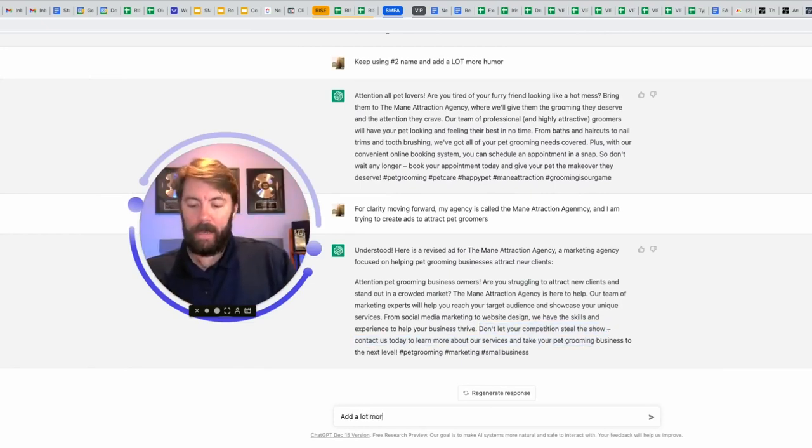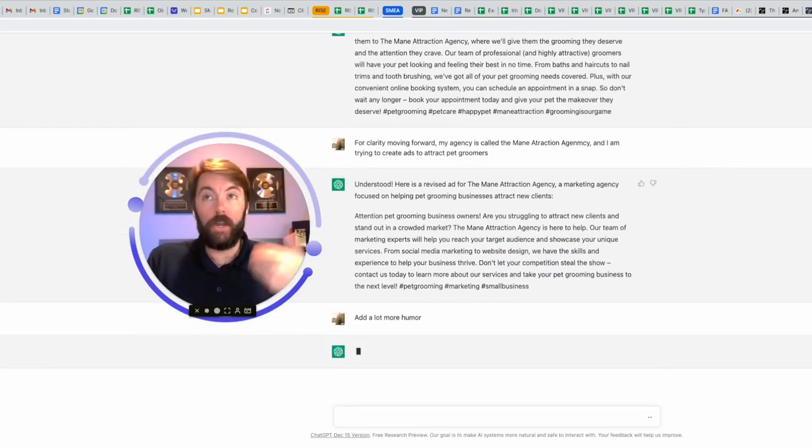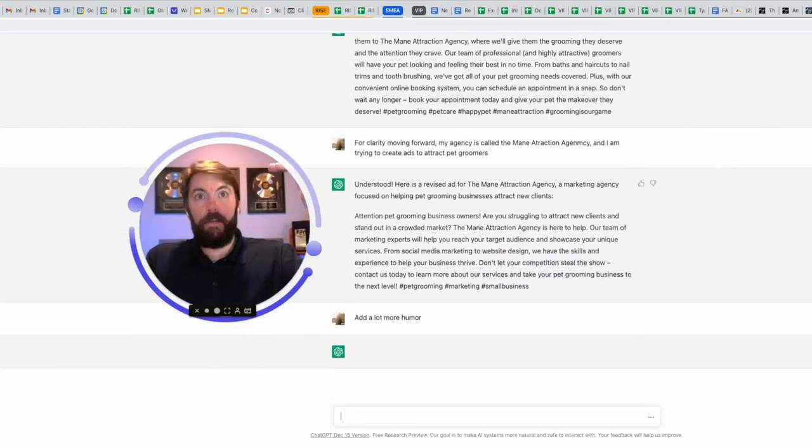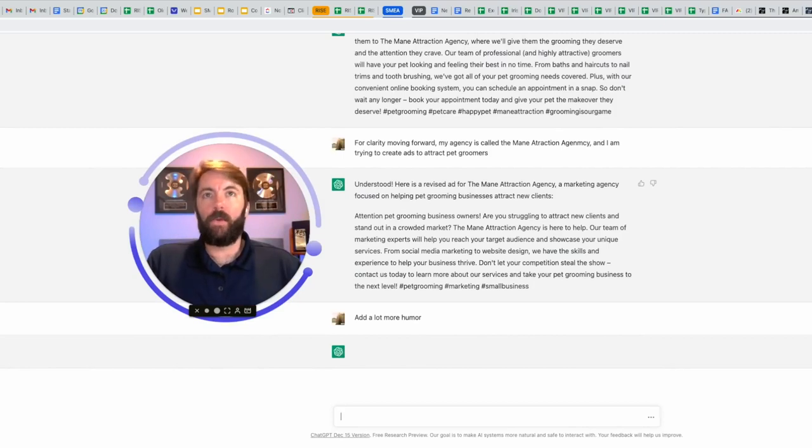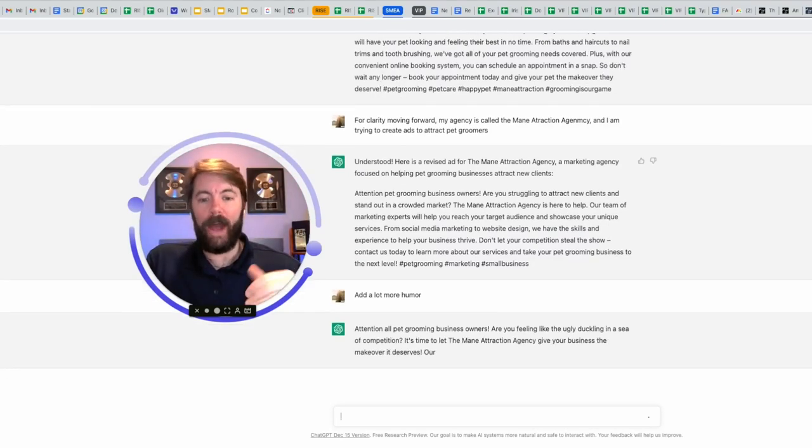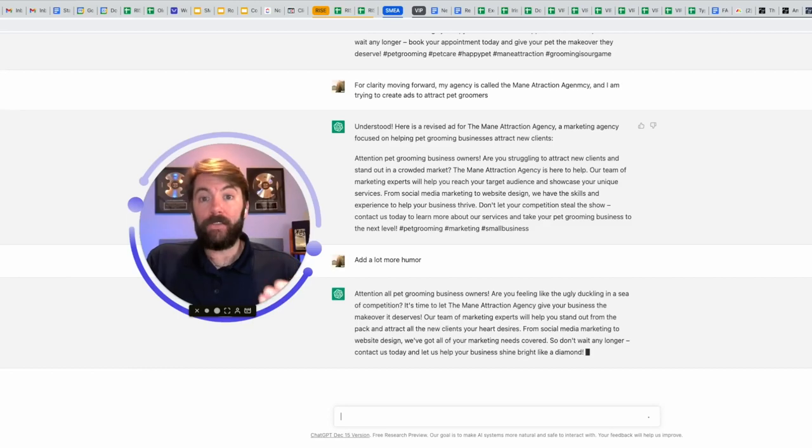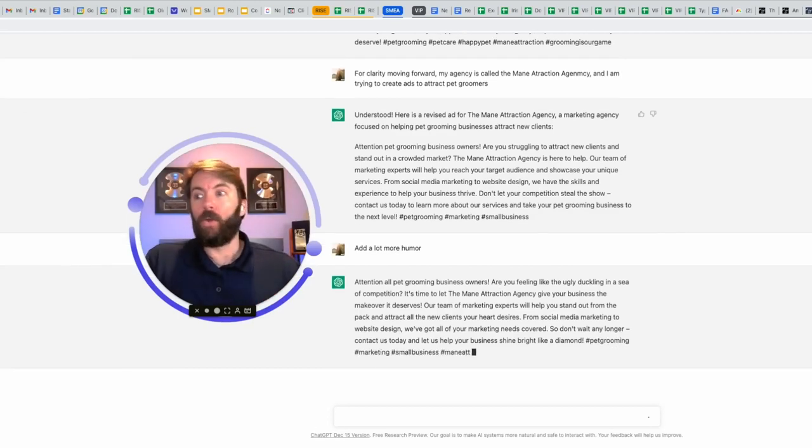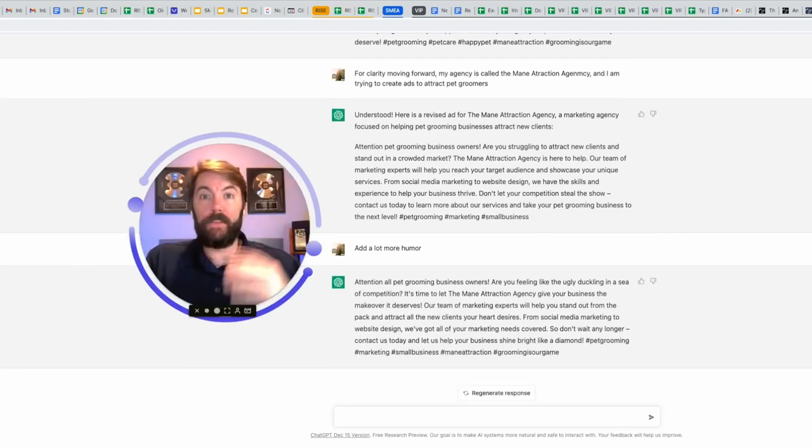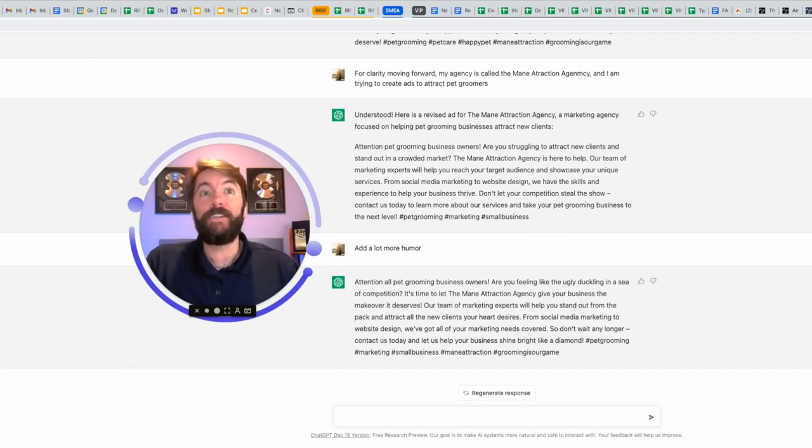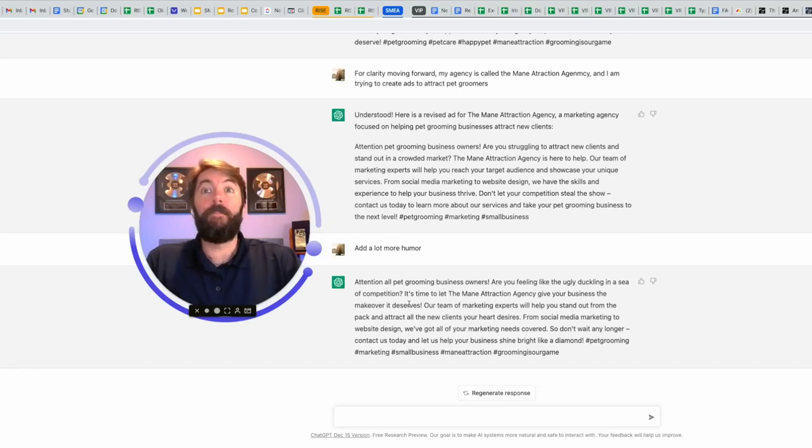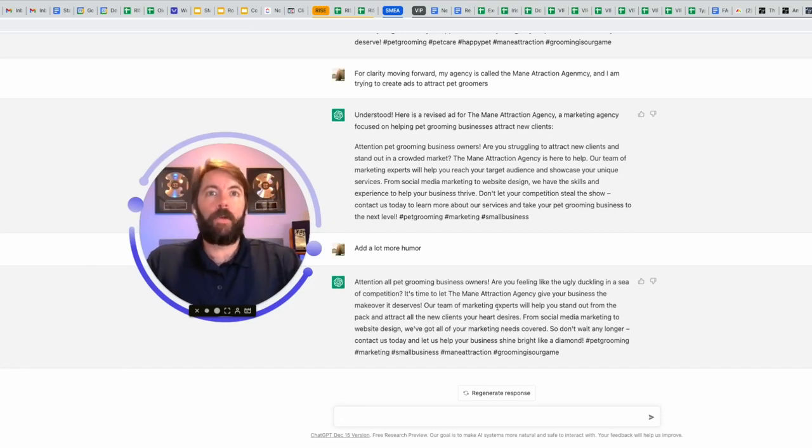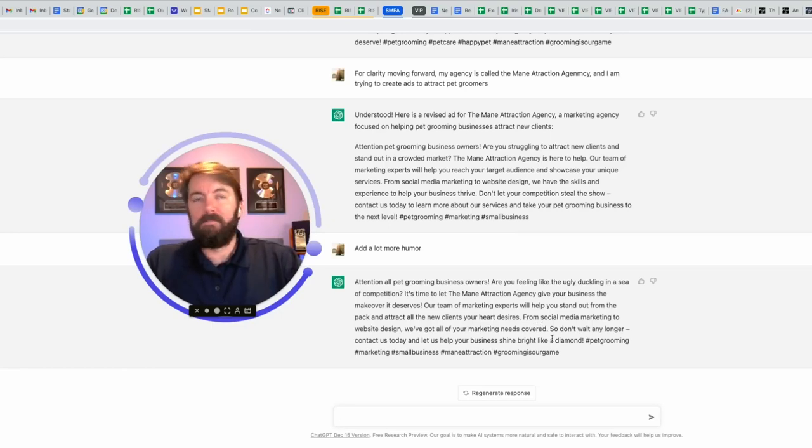Add a lot more humor. So it's going to keep that same theme and how it's talking, but it's going to give it some more witty humor. You could even name drop. I could say add more humor like Adam Sandler or add some more humor like the comedian Bill Burr or Norm McDonald. It's going to do it for you. So attention all pet grooming business owners. Are you feeling like the ugly duckling in a sea of competition? It's time to let the main attraction agency give your business the makeover it deserves. That's awesome. Our team of marketing experts will help you stand out. Don't wait any longer. Contact us today. Let us help your business shine bright like a diamond.